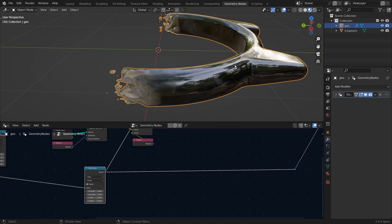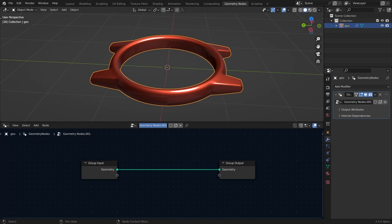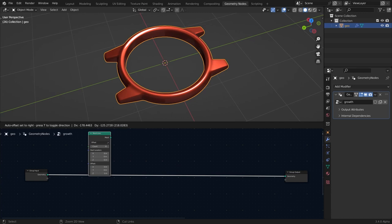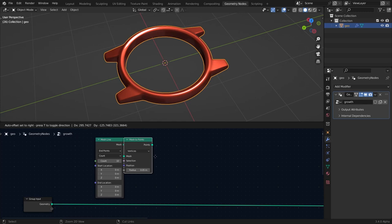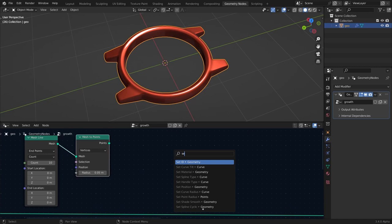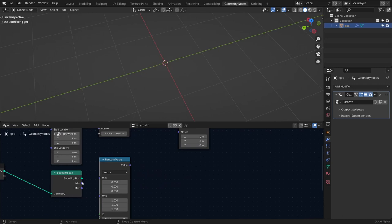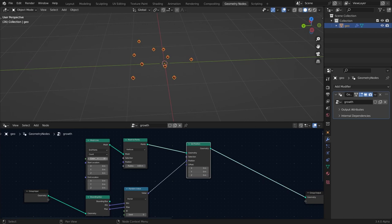Now let's create this from scratch. Add a new geometry nodes modifier and rename it to 'growth effect'. The first step is to distribute points in a volume. Add a Mesh Line node, set it to endpoints, and set Z to zero. Add a Mesh to Points node to convert these to points. Then add a Set Position node, a Bounding Box node, and a Random Value node — set the random value to vector, connect minimum to minimum and maximum to maximum, then connect the value to the position. Bring up the count so you can see the points.